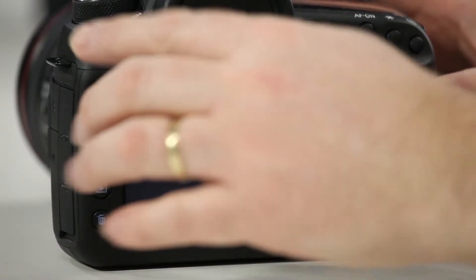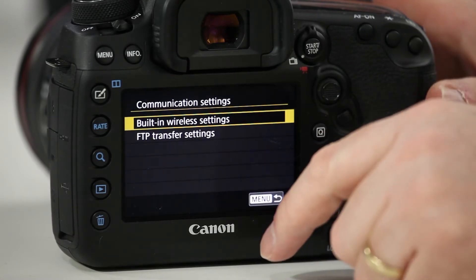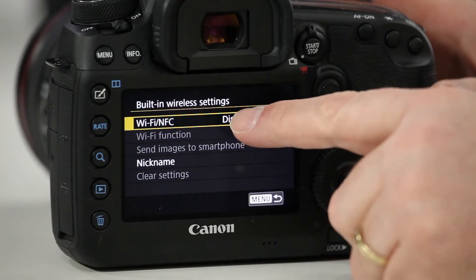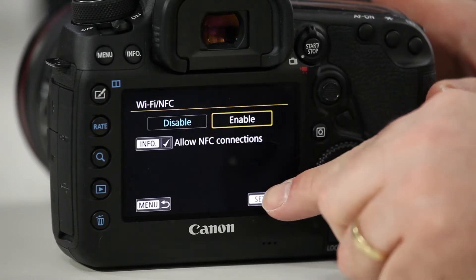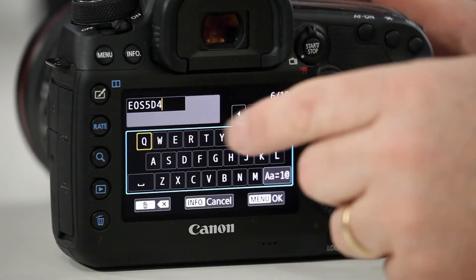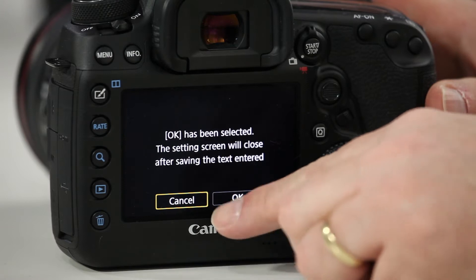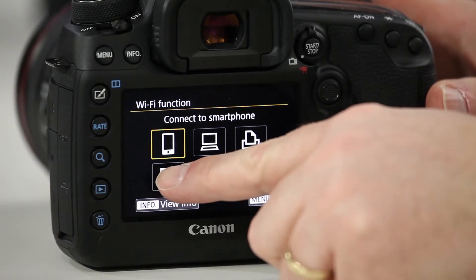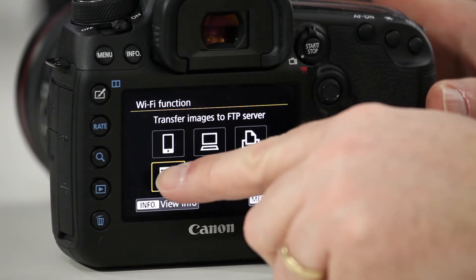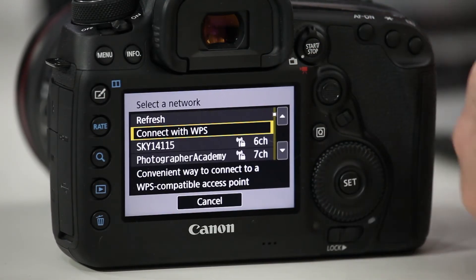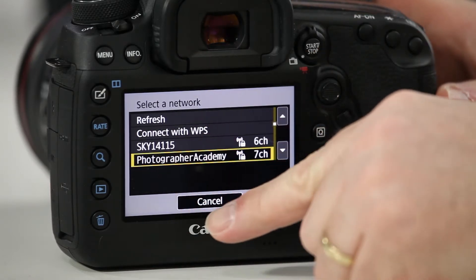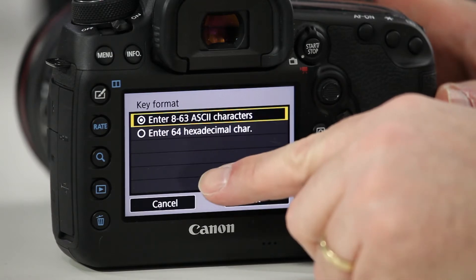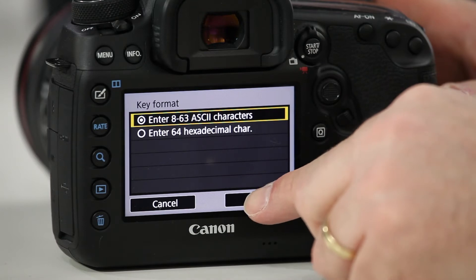We're going to use a 5D Mark IV. To set it up, we'll start on the camera side. We go into the menu and choose the communication settings. We need to turn the wireless on — that's done — and now we give a name to this camera: '5D Mark IV'. Now we choose the function we're going to use, which is FTP mode. The first thing it does is ask to connect to a network, displaying the available networks. We'll use the Photographer Academy network and put the password in.